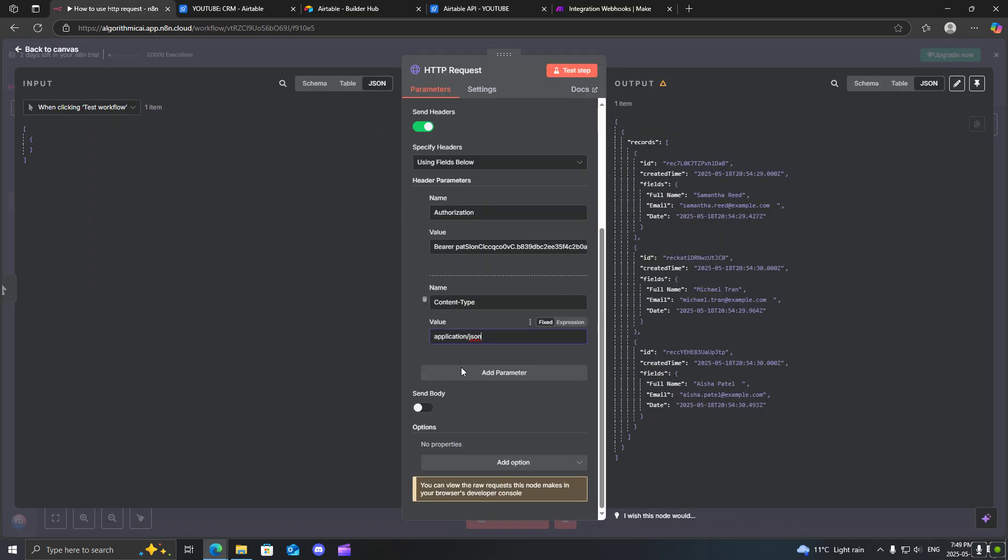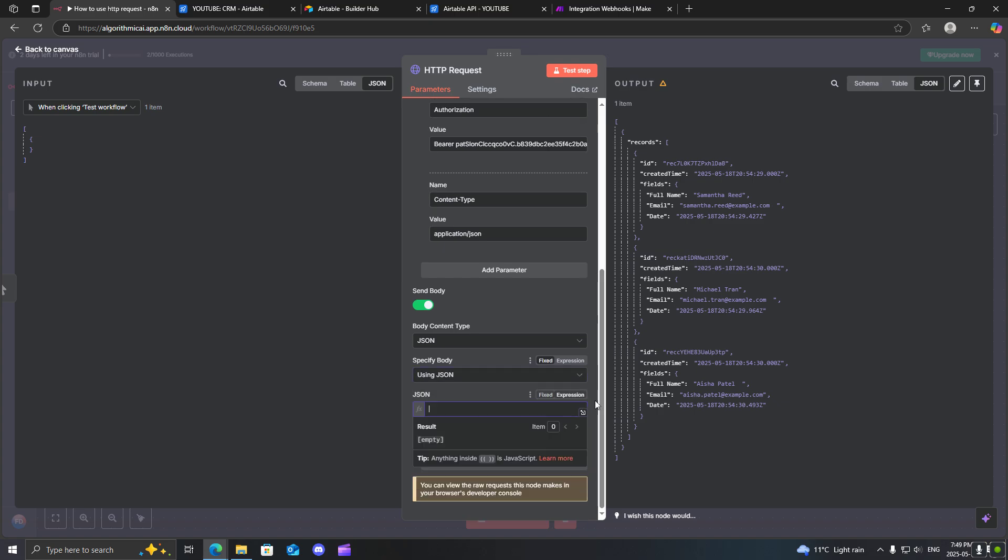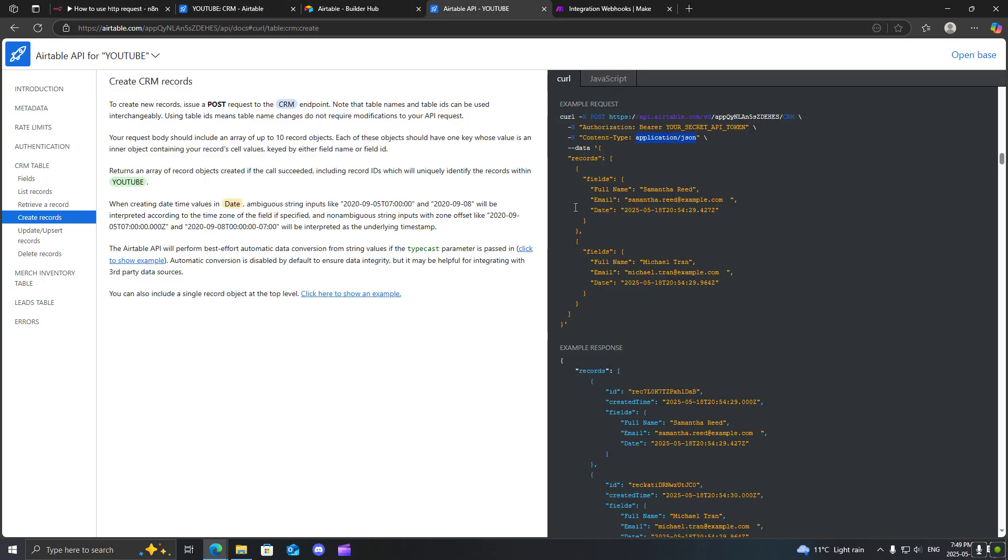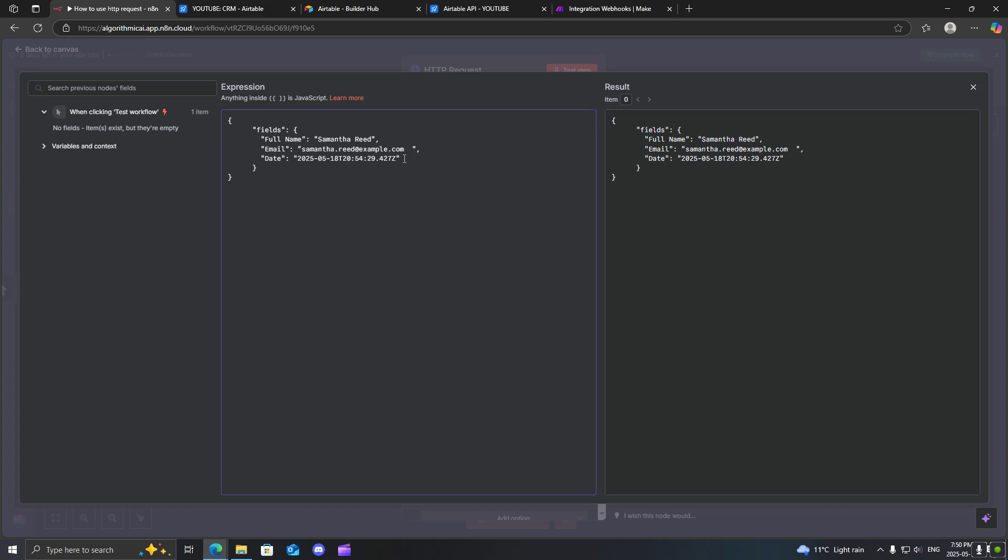Now, the difference is that we need to actually send a body parameter. Now, you could use the using fields below, but I will be using the JSON field here. So I'm going to change this to expression. Go back to our documentation. Now, I just need only this section here. So that's up to here, basically. I will go back in here, paste this. Now, we actually don't need this over here because this is done automatically inside of Airtable, but we will need this.